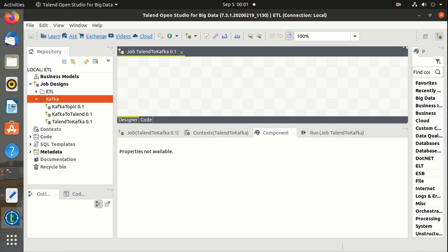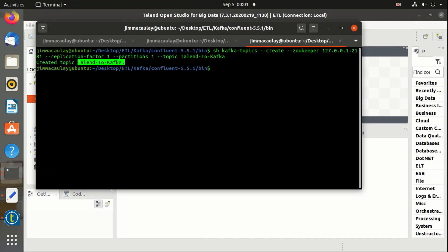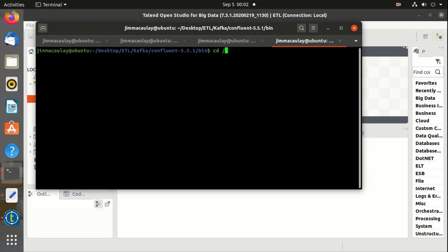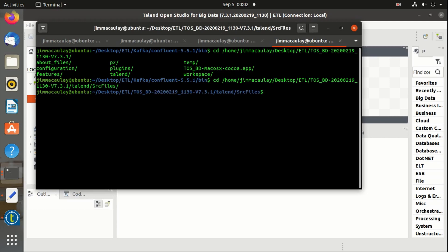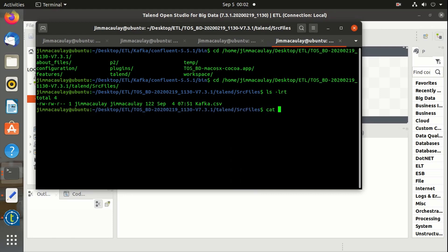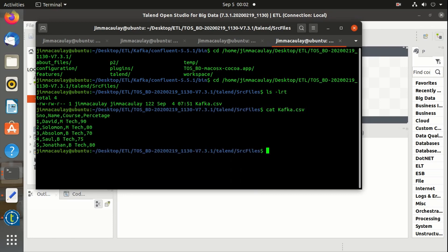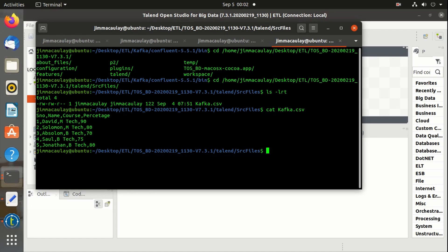I have created a CSV file and let's send the data from a CSV file as messages to Kafka topic. Let me open the file and show the messages. Messages are nothing but student details having their course, percentage, and their name.